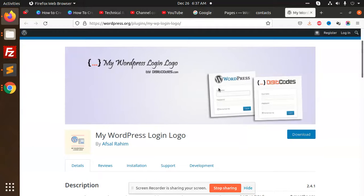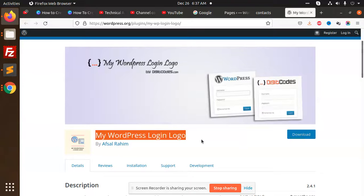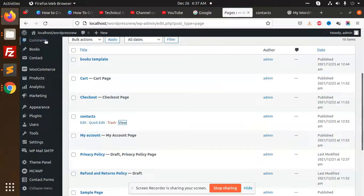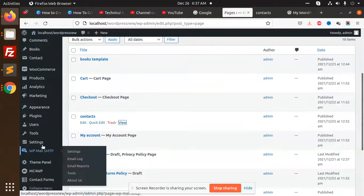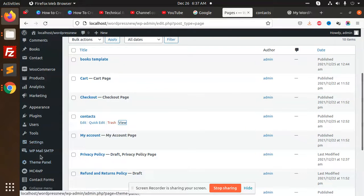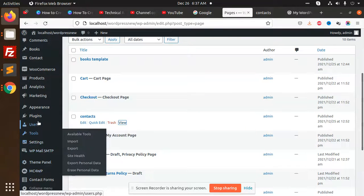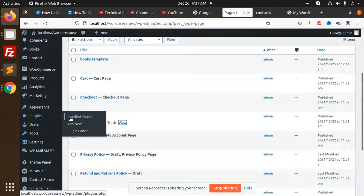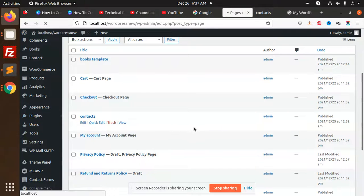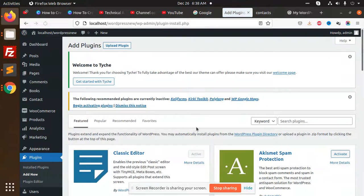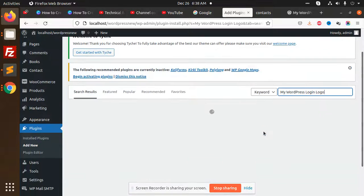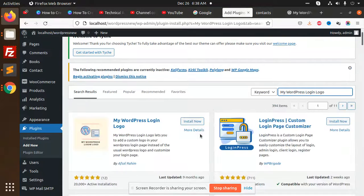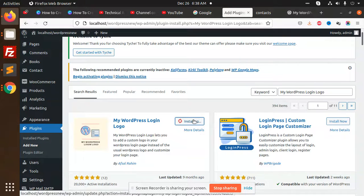That is My WordPress Login Logo. Let's install this plugin. Go to the dashboard and go to our plugins, add new. So I'm going to add this plugin.